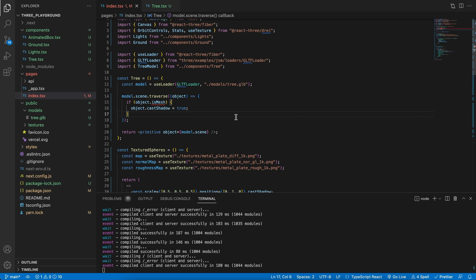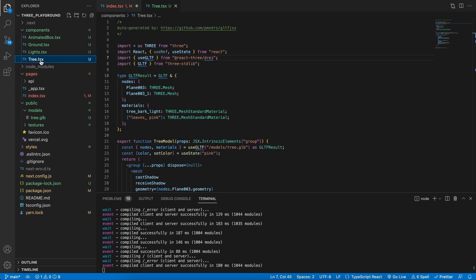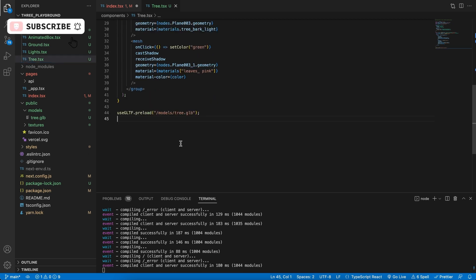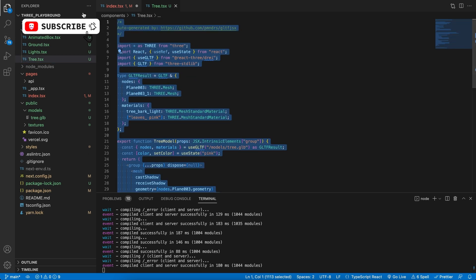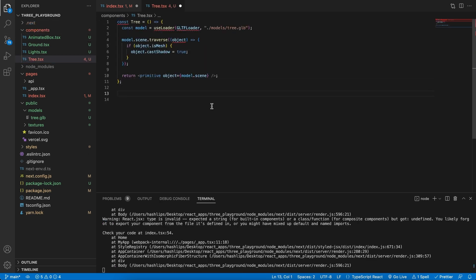As always, time for some cleanup. So I'm going to take the code that we've implemented in the previous video and cut that out, and then go and place it in here, my tree model, replacing the JSX version.